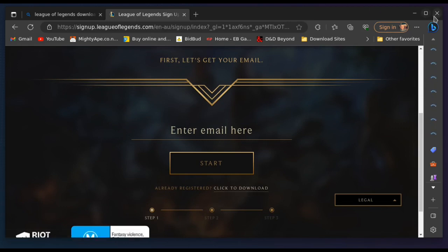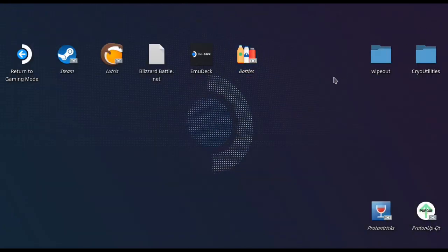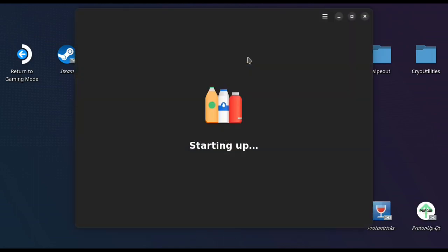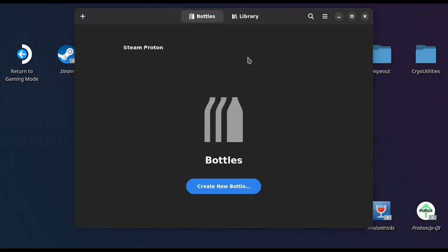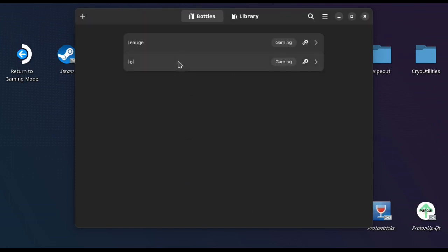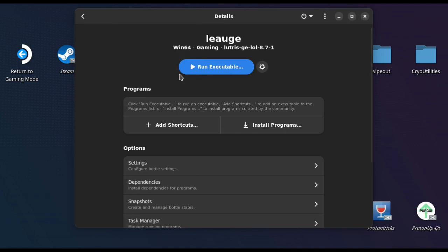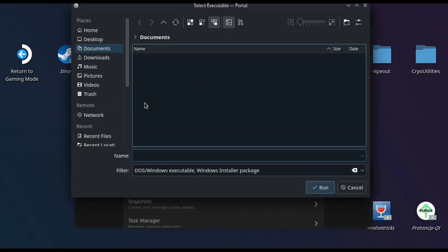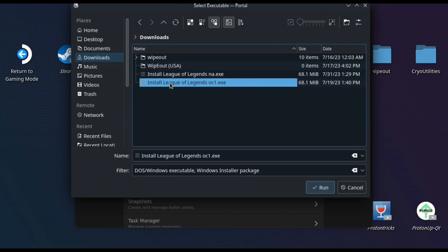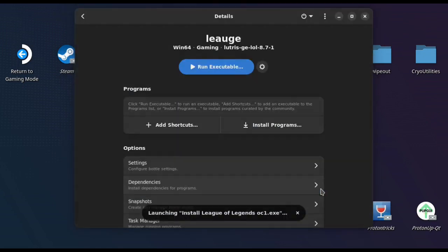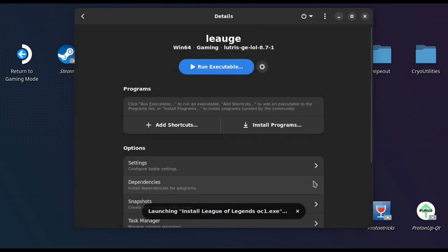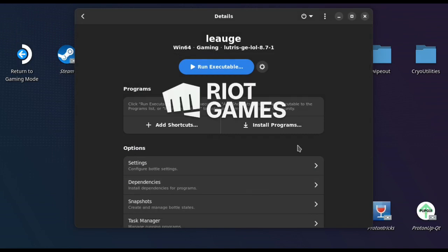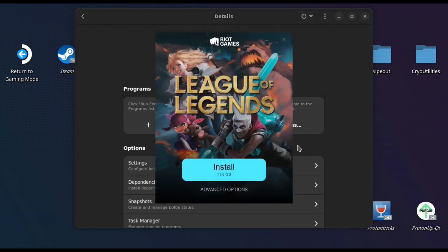I've already downloaded it, so I'm not going to re-download it here, but that's what you need to do. And once you've done that, you can then go back into bottles once it loads up here, and you'll be able to continue on our journey of playing League. So what you want to do is go run executable, go to your downloads folder, and there you're going to find the Oceanic installer.